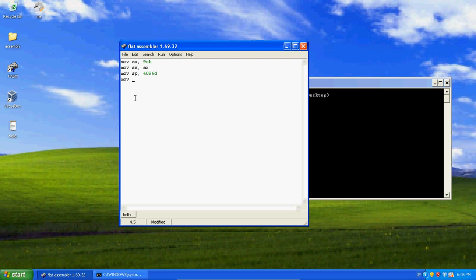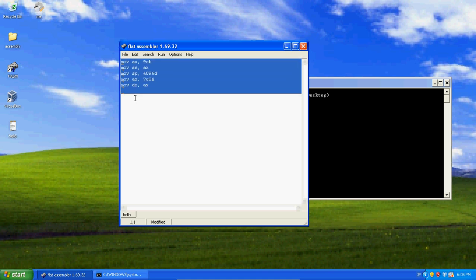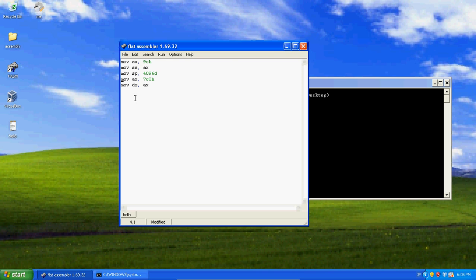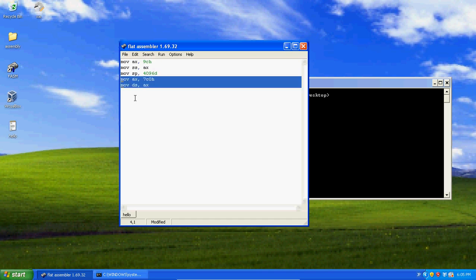Now again, we've got to put something into DS, but it can't be put directly, so we're going to first put into AX, 07C0h. Now move into DS, AX, and that's it. This just deals with stacks and getting correct data space and stuff, and this right here just tells you where to start booting your code.